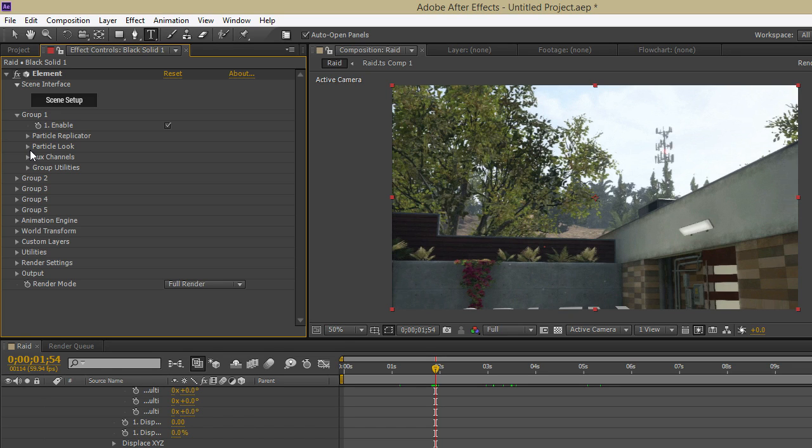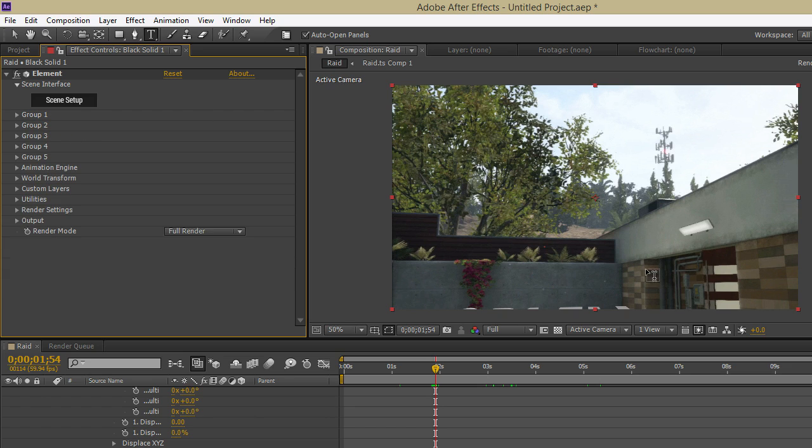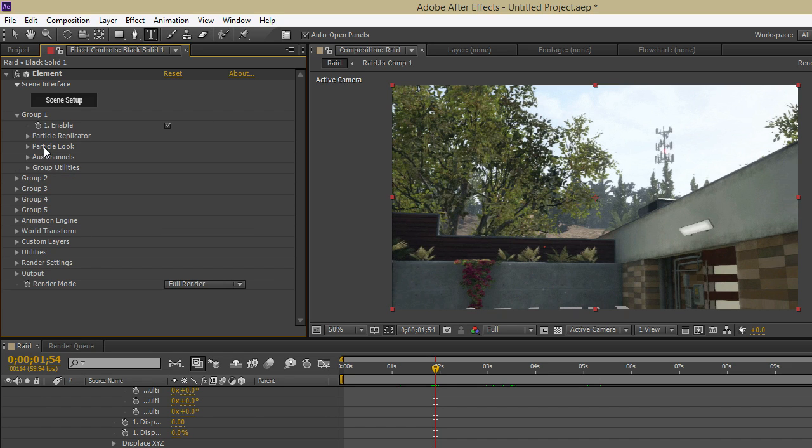So what you want to do is click on your Group 1. I already have my text out and the scene set up, so you want to click on Group 1. It's Group 1.